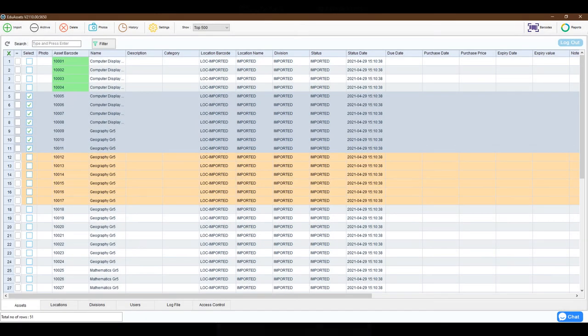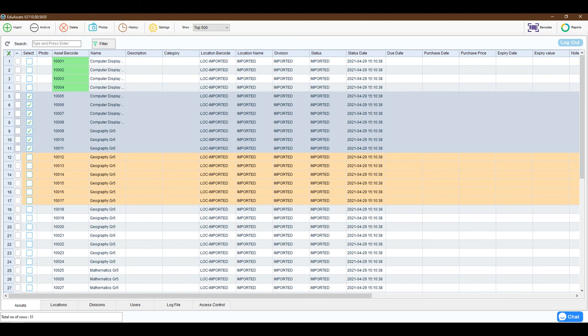The Eduassets desktop software is also available to download, allowing you to edit and delete items as well as advanced reporting, data importing and exporting, and adding multiple users with specific rights.